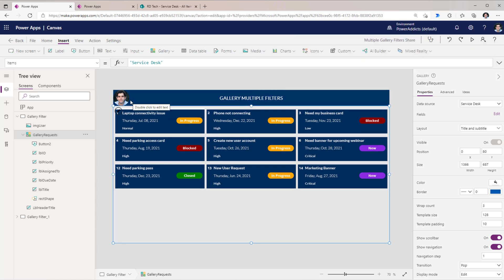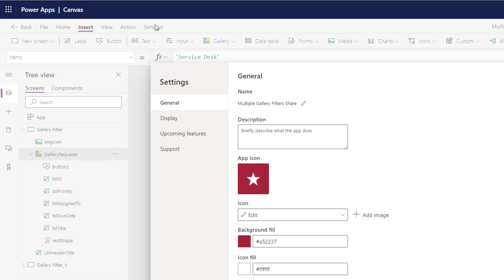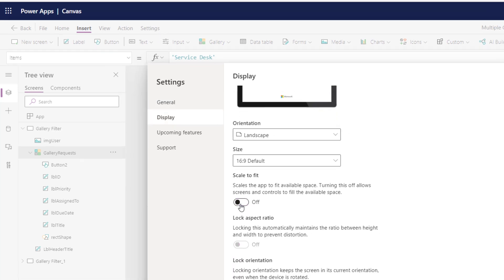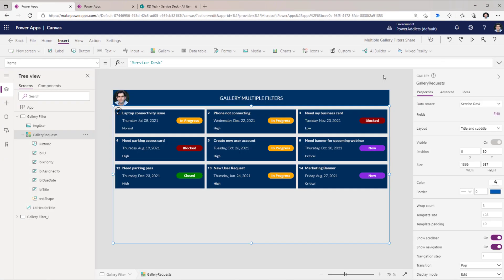Let's transform the app that has standard filters on top and move it into a filter pane on the right-hand side. You have two options: add the filter pane as a control and hide or show it based on conditions, or leverage the new responsive container controls. We'll use the responsive approach — go to Settings, then Display, and turn off 'Scale to fit' so that responsive controls are available.